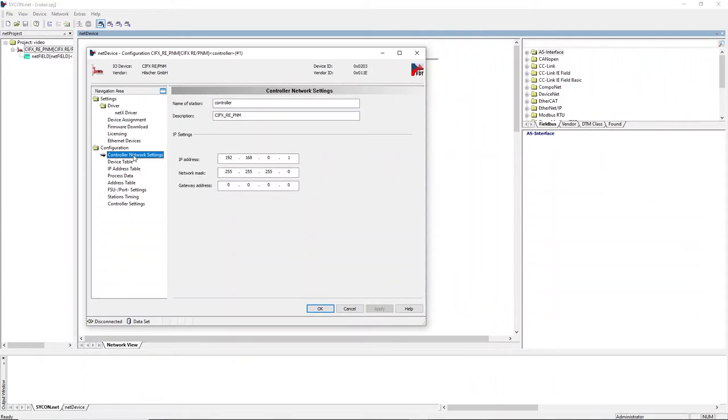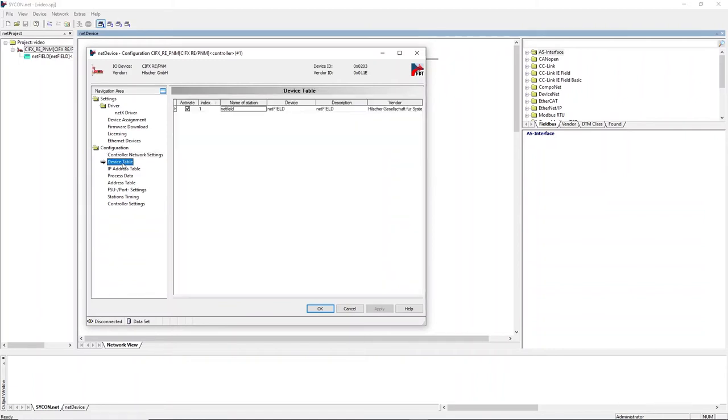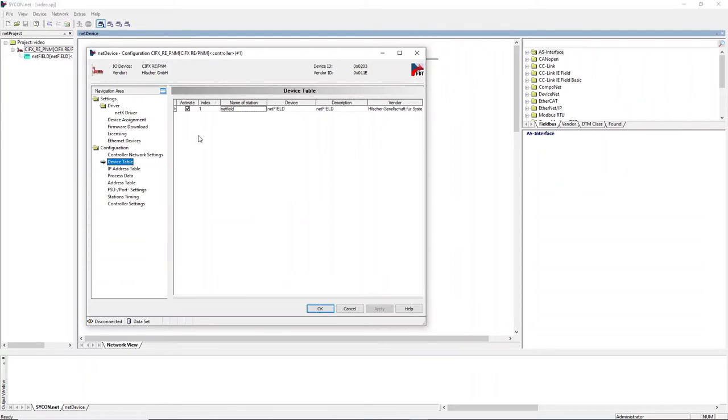In the controller network settings, define a fixed IP address for the IO controller. Open the device table to define the name of station of the connected IO device. In PROFINET, the IO controller identifies the IO devices by its name of station. In this case, the name of station of the NetField IO device will be defined later, so a desired name can be chosen.